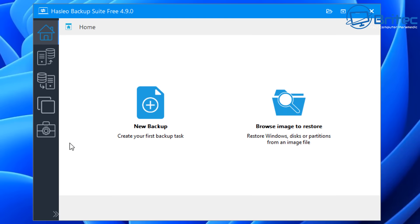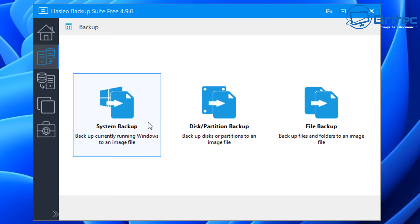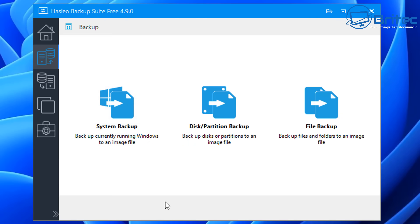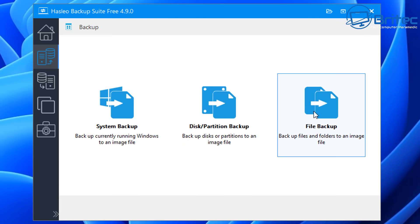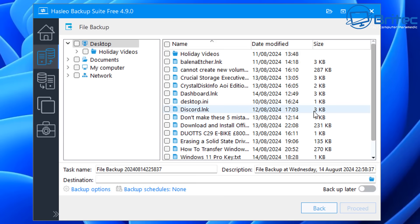Under the free tools section we have portable Windows creator and free data recovery software as well. If you want to see any of that in other videos, let me know. So let's go ahead and create a new backup. We've got a few choices, and for this video I'm just going to quickly create a file backup.